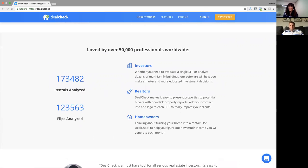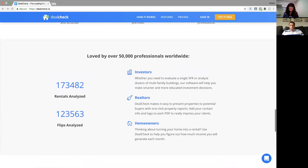There's no learning curve. We've made our software very intuitive and easy to use, even for new investors. We share all calculation formulas inside the software and offer seven-days-a-week customer service support with live chat, plus an extensive help portal with step-by-step guides and screenshots walking you through all features. Over 50,000 professionals use our software to analyze rentals and flips — investors, realtors, and even homeowners thinking about turning their home into a rental.